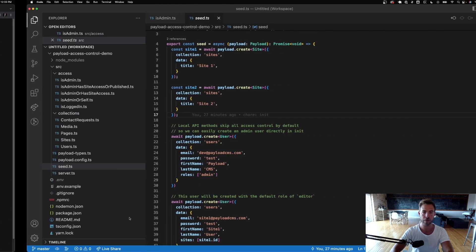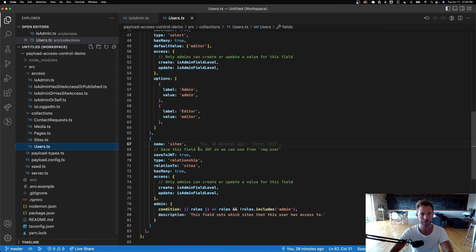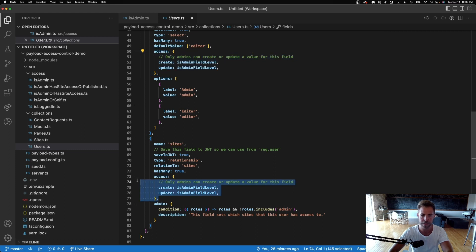So how does that work? You can see the same type of field-level access is set on the sites field as well — only admins can update users' roles and sites.